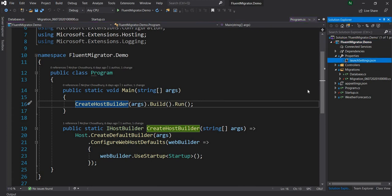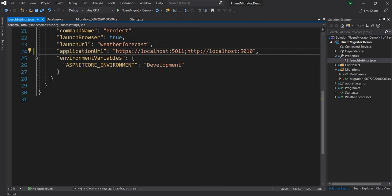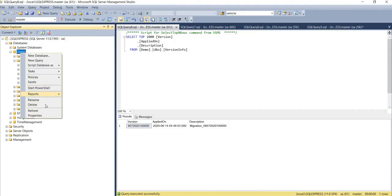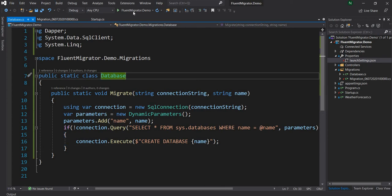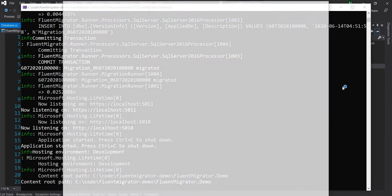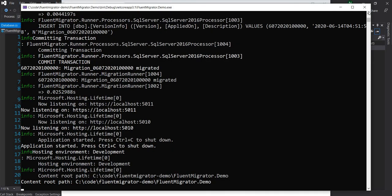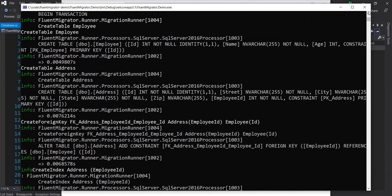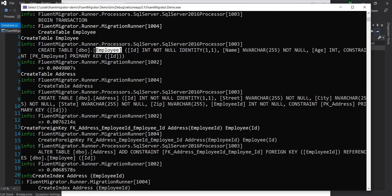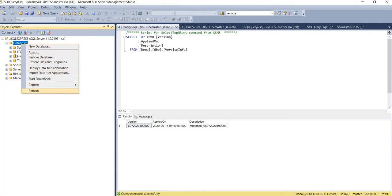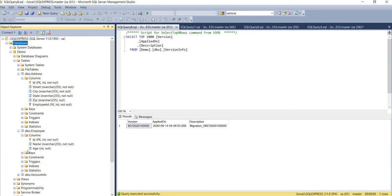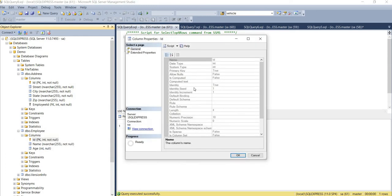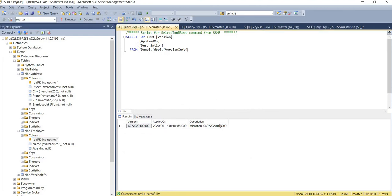Let me also change the HTTP port to avoid port conflicts. I'm going to delete this database and rerun the application once more to confirm everything works cleanly. Running it again — no errors. The API is working. Both the address and employee tables are created. Refreshing the database, I can see demo with both tables. The address table has a foreign key with employee ID on the employee table. Checking the primary key properties, identity seed is one and identity increment is one. Everything is working as expected, and version info has the correct version.